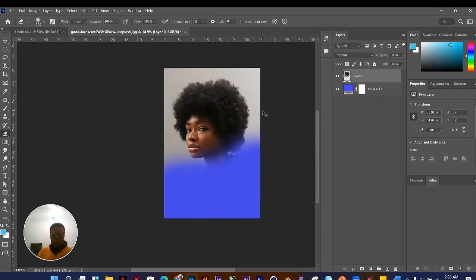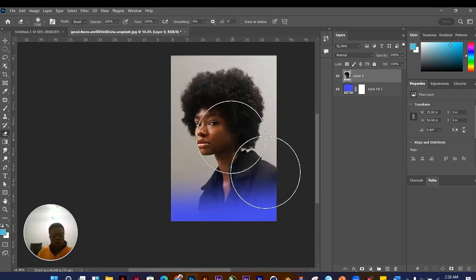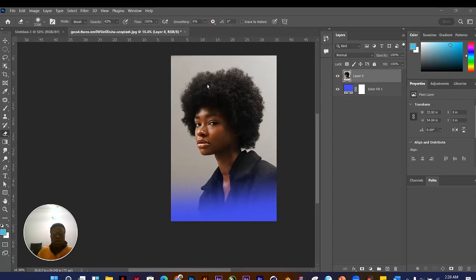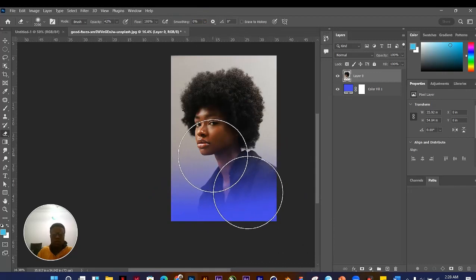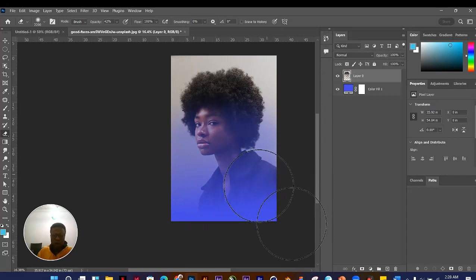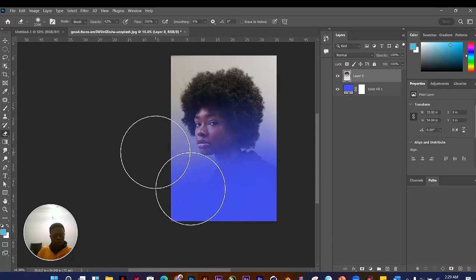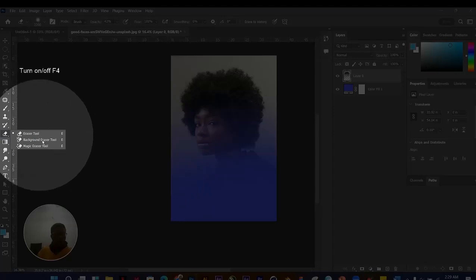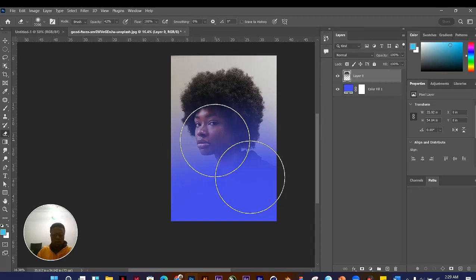When you reduce the opacity of the Eraser Tool, it erases gradually instead of all at once — the more you click, the more it removes the image. You can also right-click and choose the Background Eraser or Magic Eraser. As you go further, you'll understand what each does. The goal now is to get familiar with the basic tools so you can get started with Photoshop.